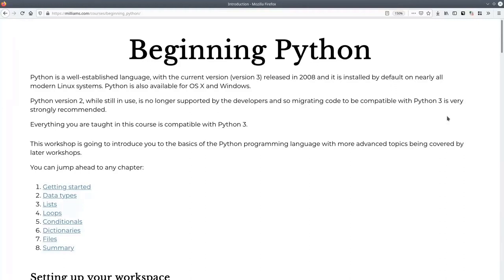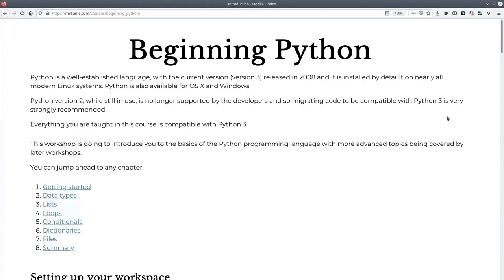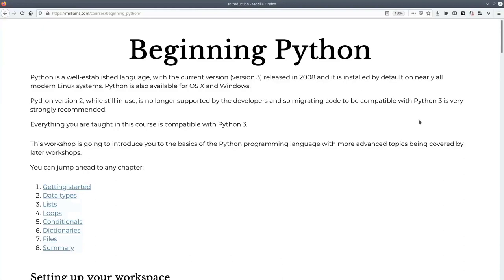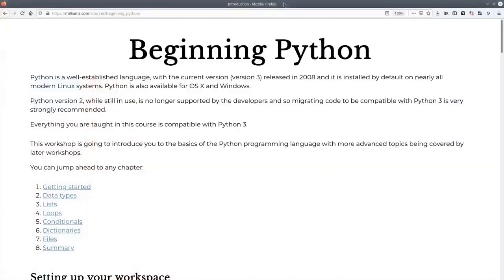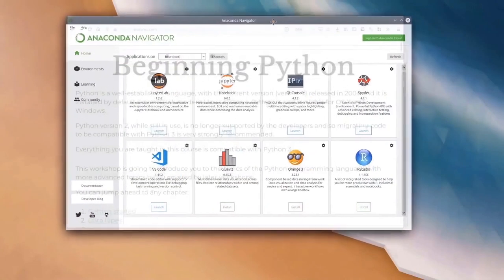I'm going to give just a minute first to check that everyone's got Anaconda started up and able to launch it and get it all working. So just take a minute now to start Anaconda Navigator. And if you can also start JupyterLab. In just a moment I'll start going through that myself, and those who haven't got it set up themselves can hopefully follow along and be ready to get started.